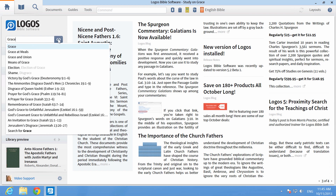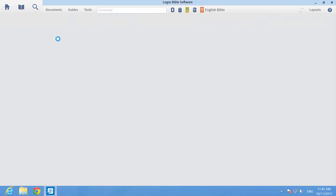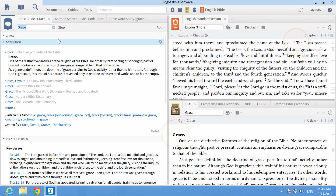From the home page, enter the word grace into the go box. This opens a topic guide layout with all the information you need to get started.